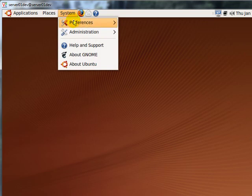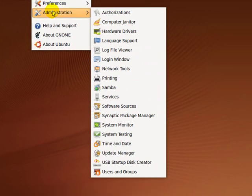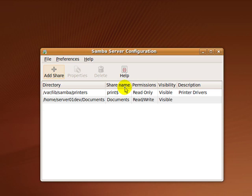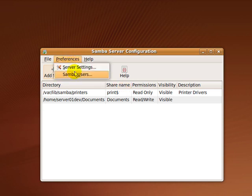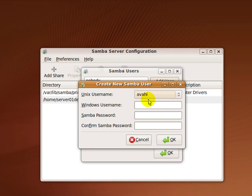Next, I'm going to create a Samba account by going to System, Administrator, and Samba. Click on Preference. Go down to Samba User. Click on Add User.